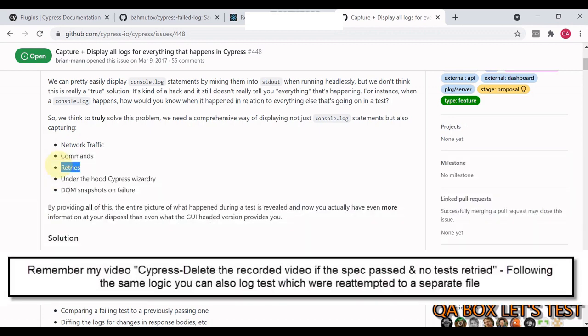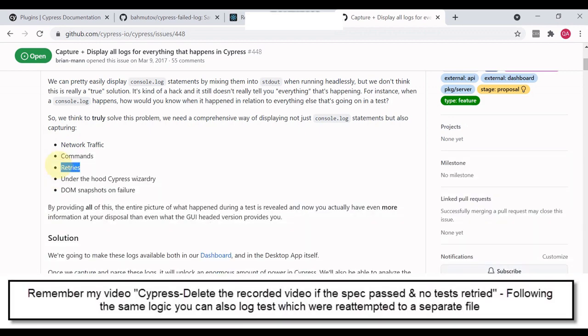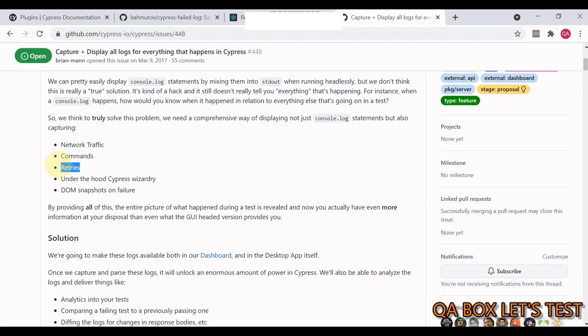This is what we are going to log in this video. Now retry - how many times your test case is being retried, that's again an important information. If there is something which got fixed in the second run but then why did it fail in the first run, it's equally important.